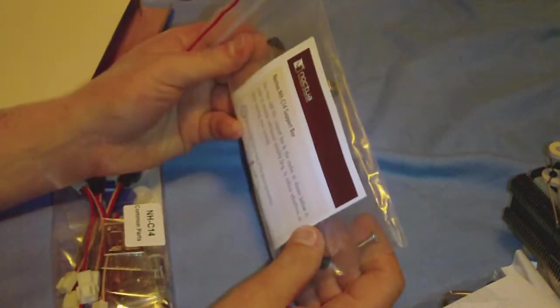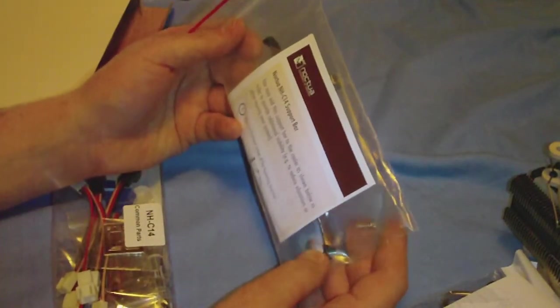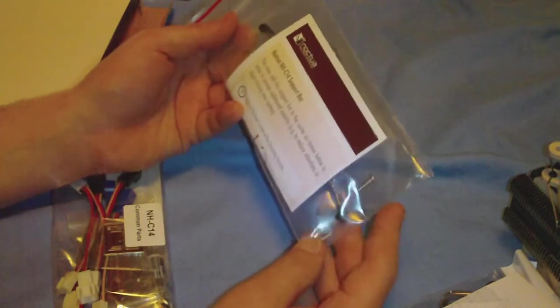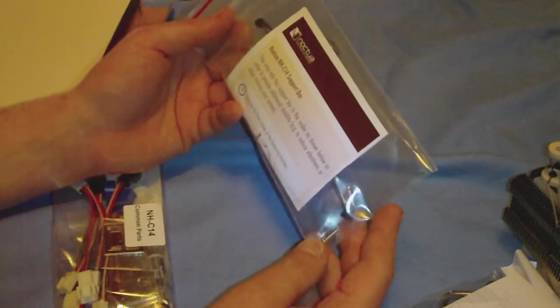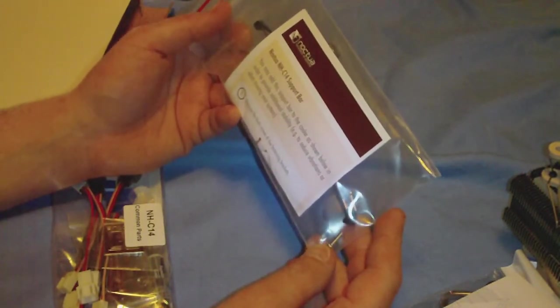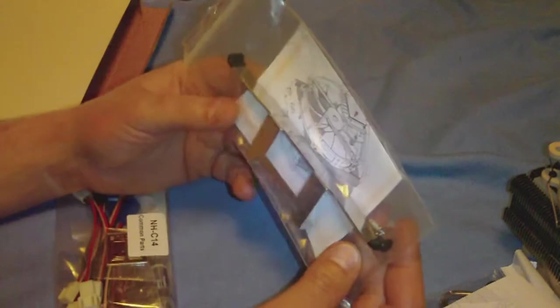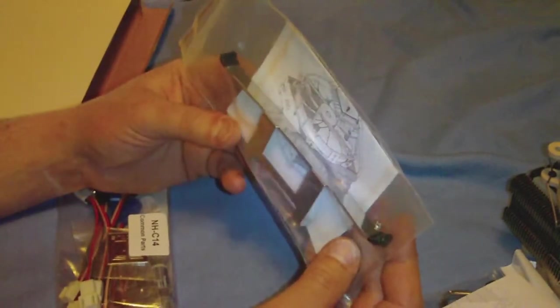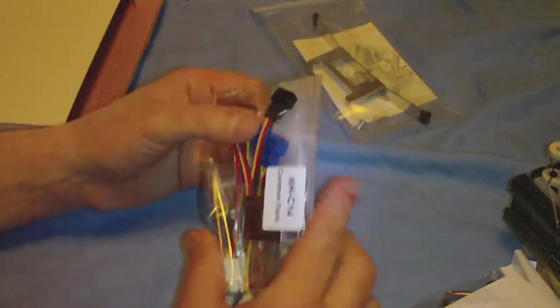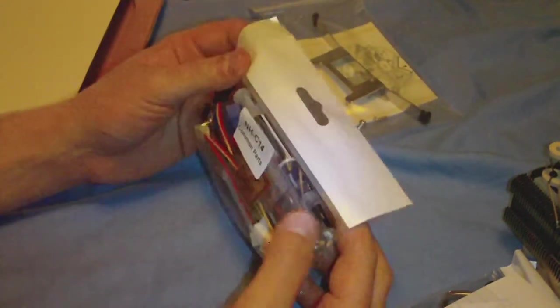This here is a support bar. You may add this support bar to the cooler as shown to provide additional stability. Check more about that later.